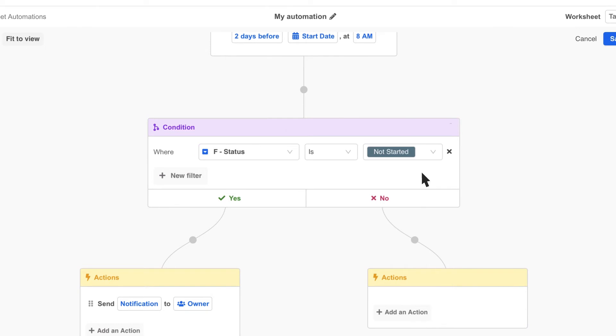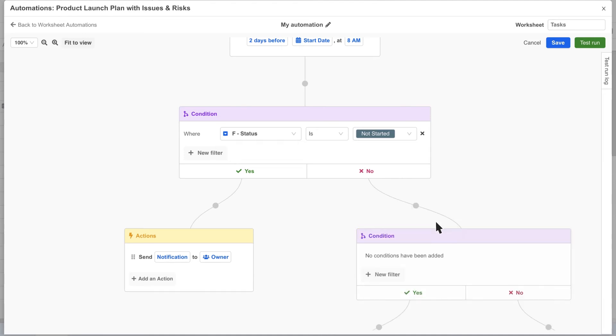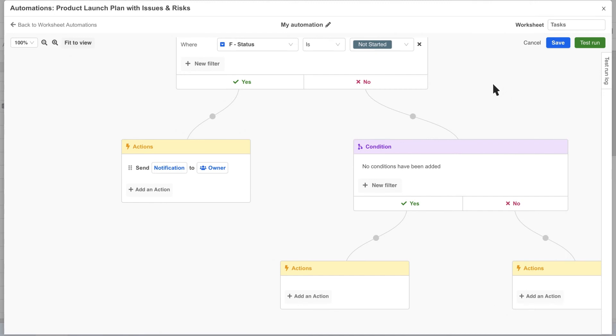As you use the automation editor, you'll notice you have the ability to add as many branches to your automations as you want. As a workflow gets bigger, you can easily move around by clicking and dragging and zoom in and out with the mouse wheel, trackpad or the zoom buttons at the top left.